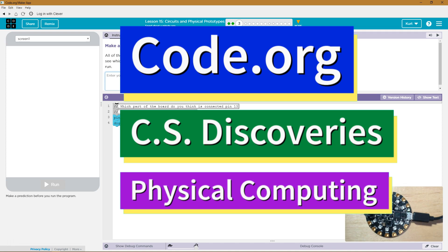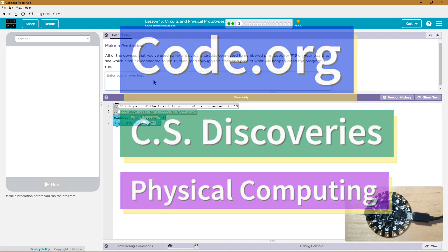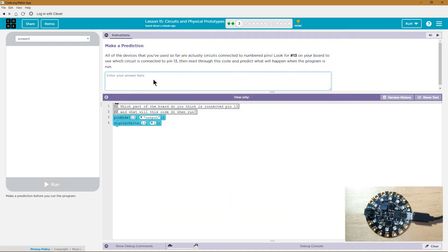This is Code.org. I'm currently working on CS Discoveries, their physical computing unit, and I'm on the lesson circuits and physical prototypes.